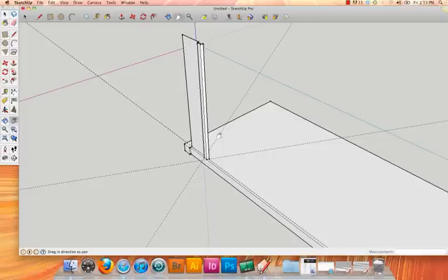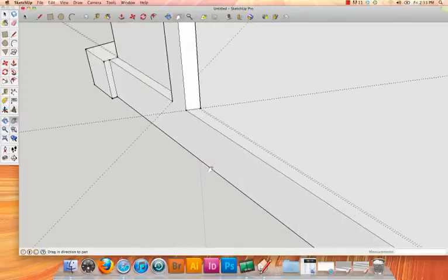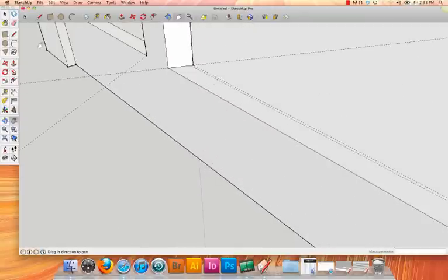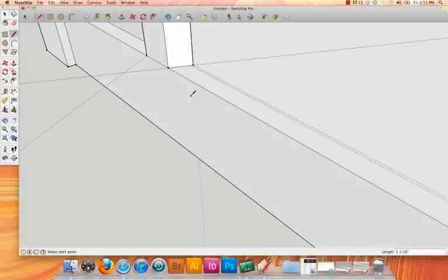Our next step is to create a component out of the rib that we just created. To do this, I'm going to make sure it's not connected to any other part of the model. So I need to zoom into the bottom here, use my pencil tool, and just draw a line there to kind of isolate that.